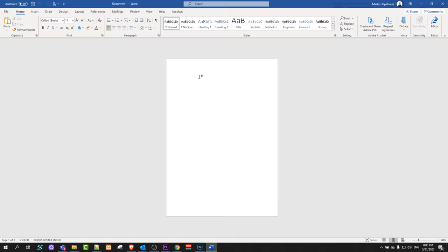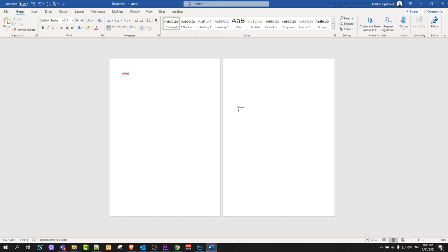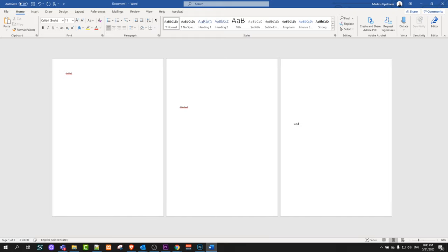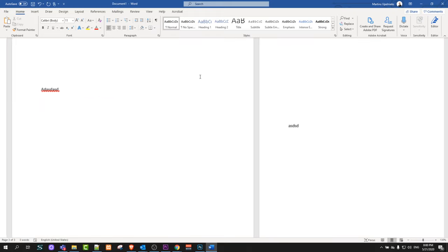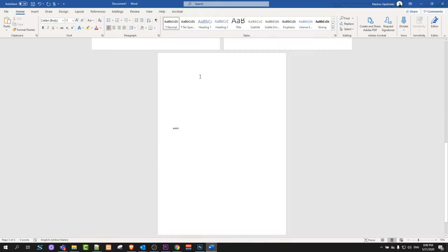In the blank document let's create a couple of pages. I will create one page, then another page, and let's say three pages. Now we have three pages here.